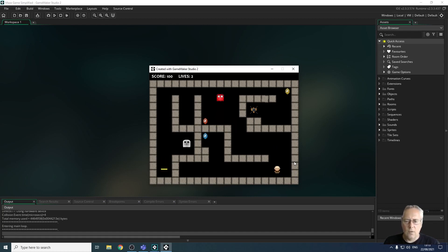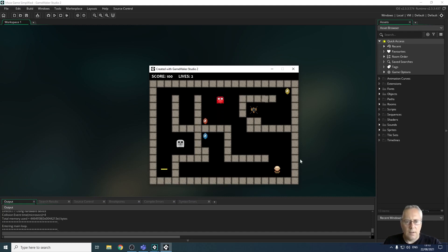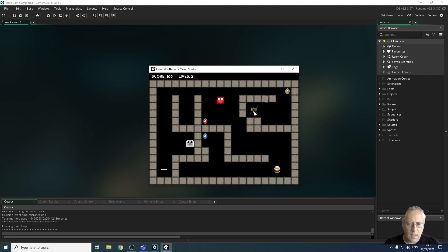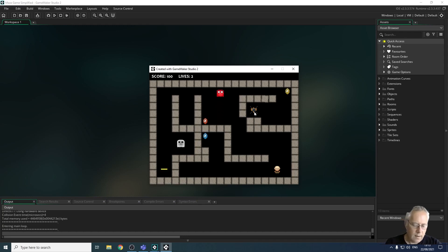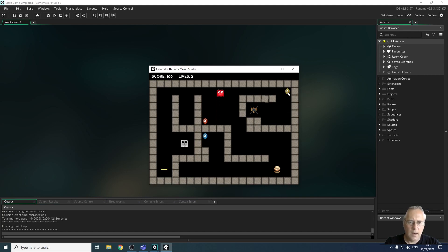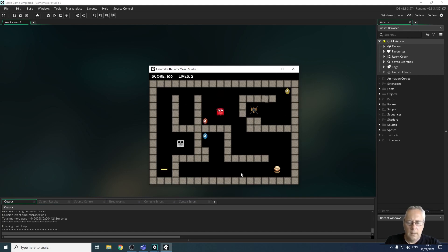You can also see on the screen that I've got a key. I've got my exit over here which is padlocked. So I need to collect the key in order to get out of the level up here and I have some collectable gems over here.